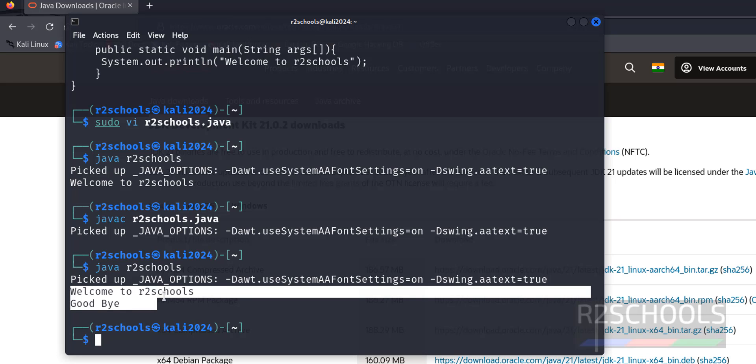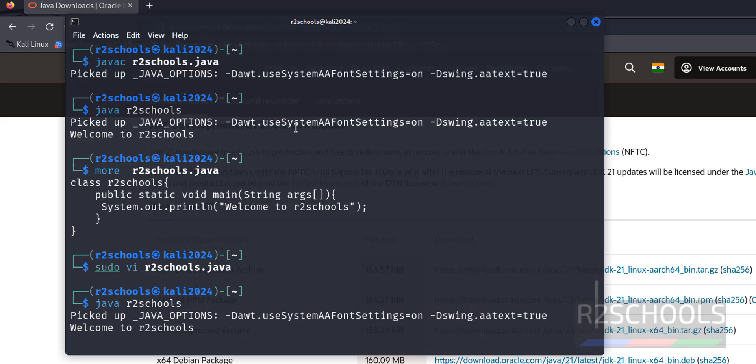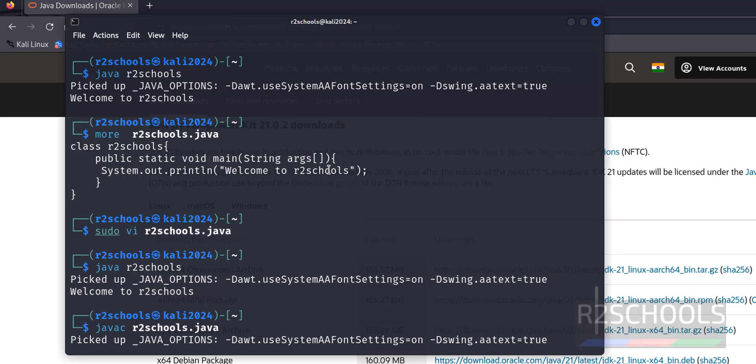Before it was only one line. So we have successfully installed Java JDK 21 and compiled a sample program in Kali Linux 2024. For more Kali Linux videos, please subscribe my channel. Thank you.